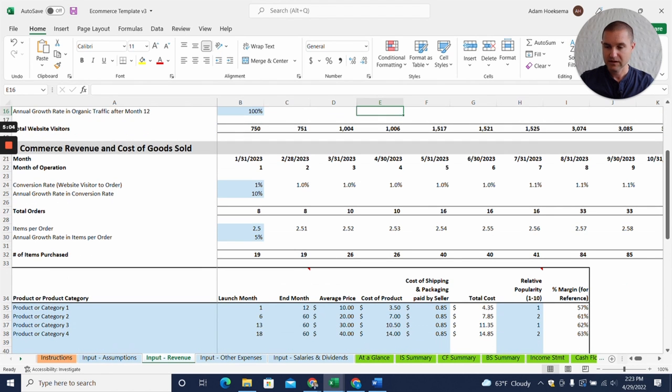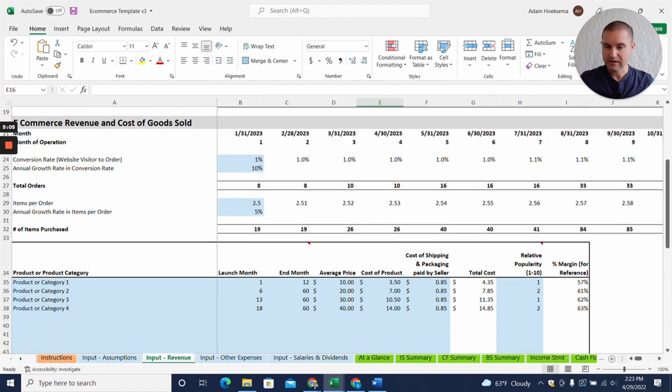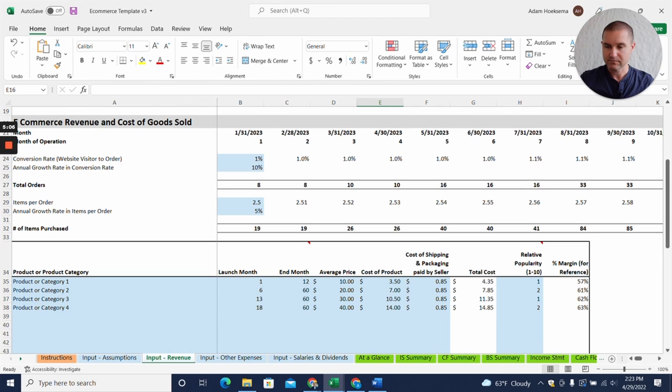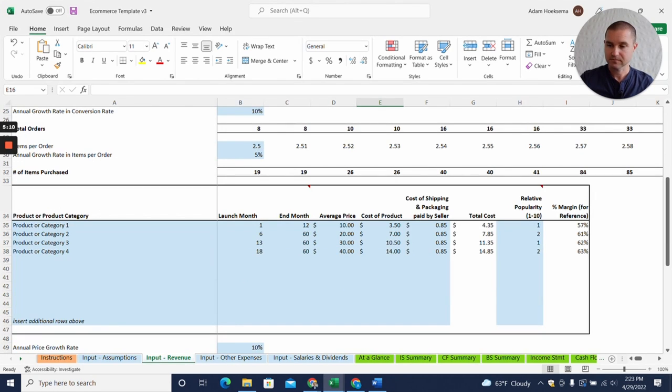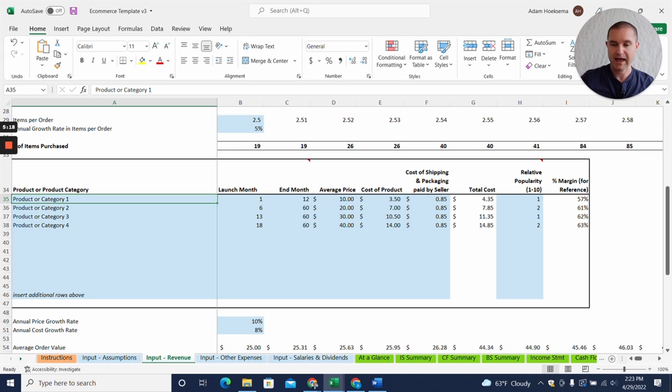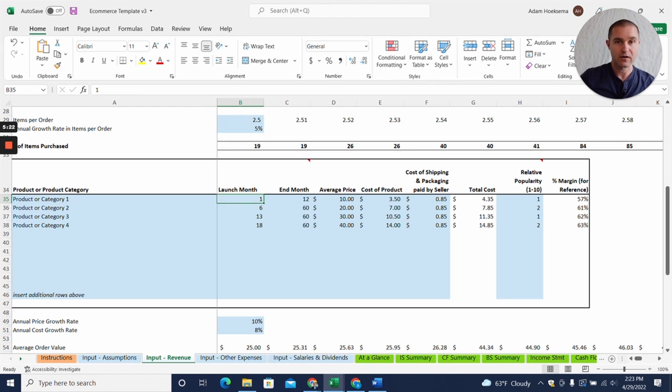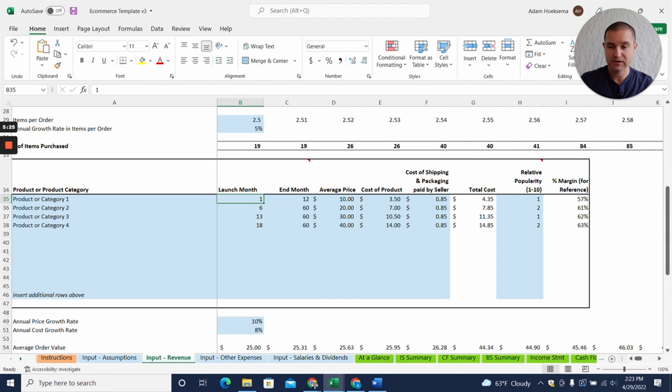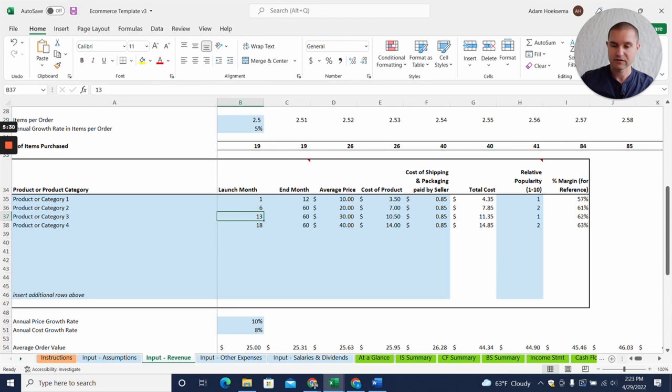Then you can see we can add our items per order, number of items purchased, and then we can add our different products or product categories and when these product offerings are going to launch, when they're going to be made available. We say right now we're just going to have one product available in month one, then we'll be adding new products basically every six months.